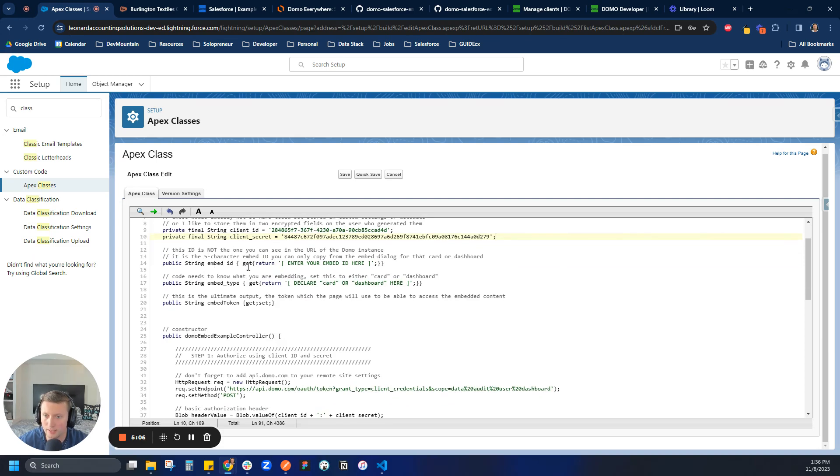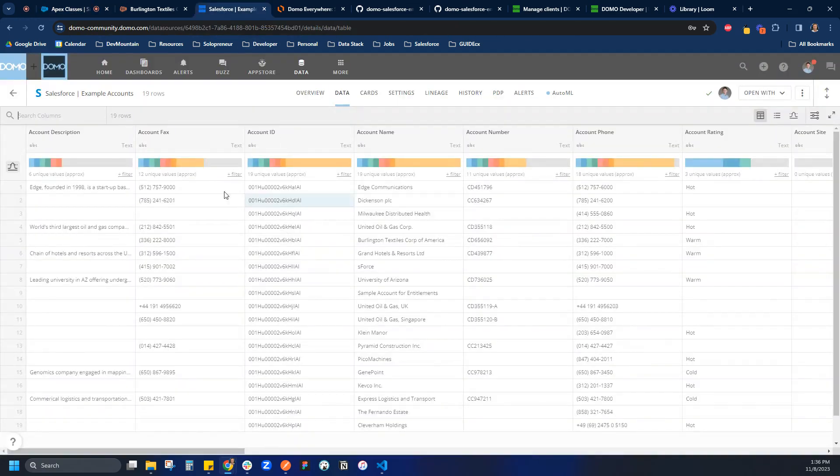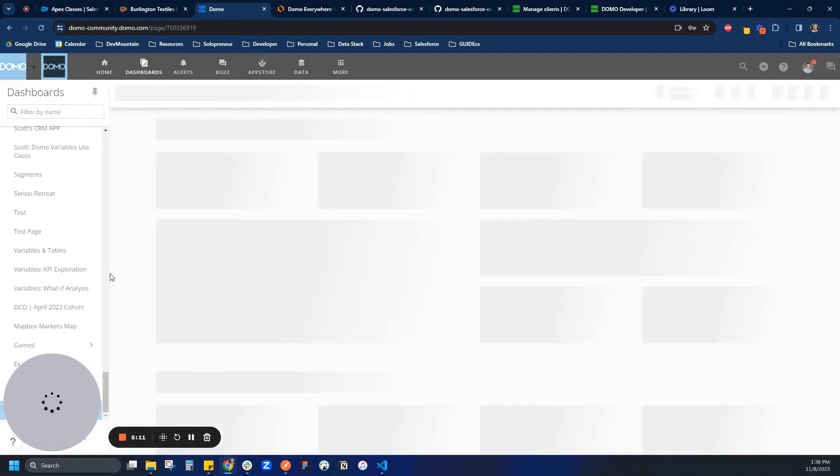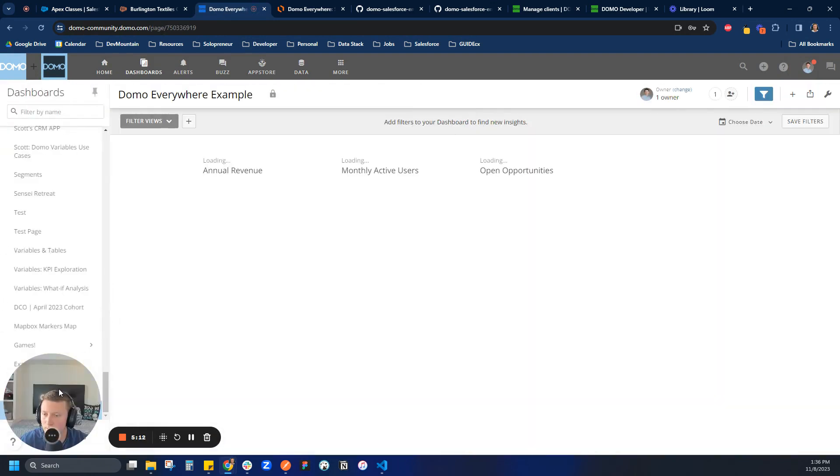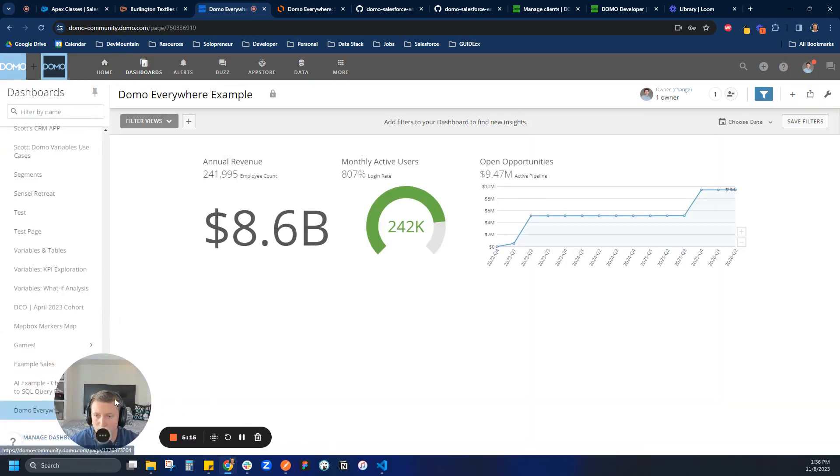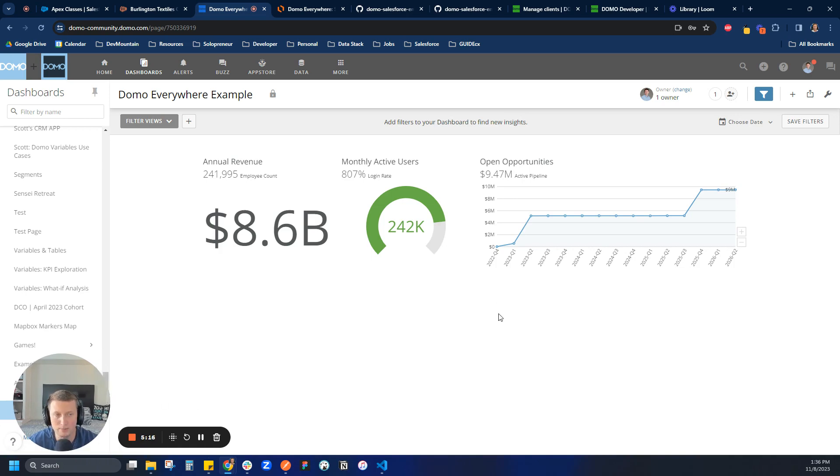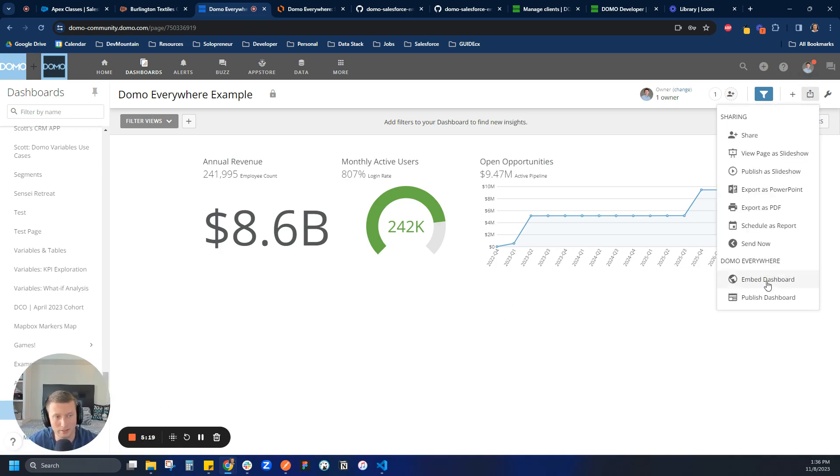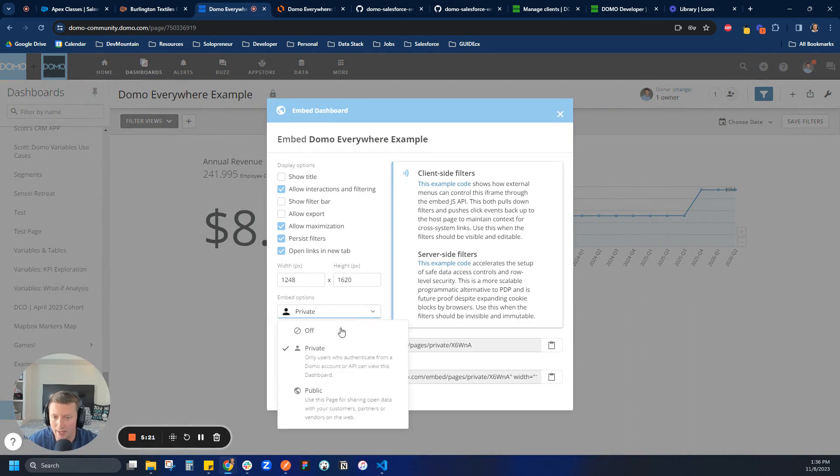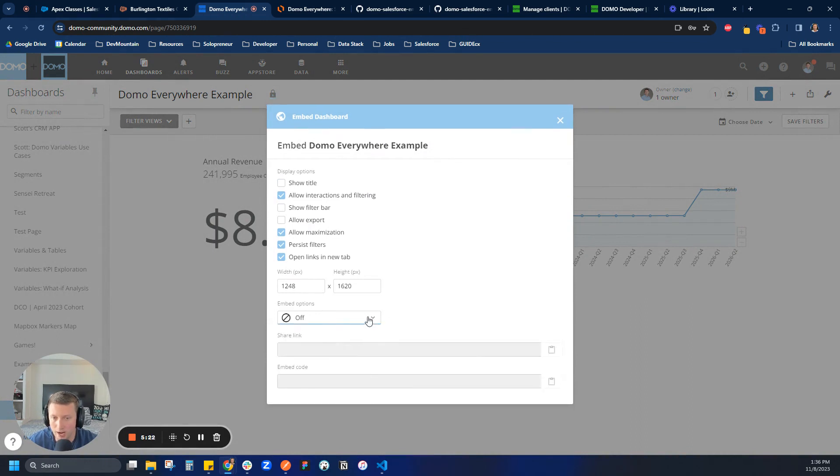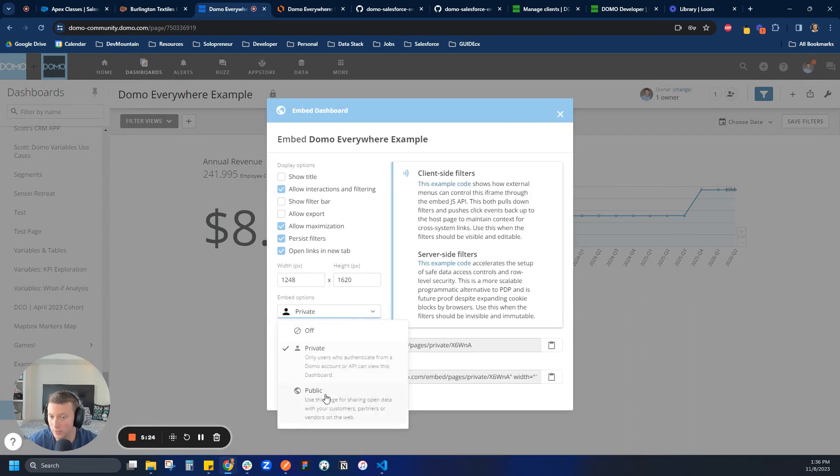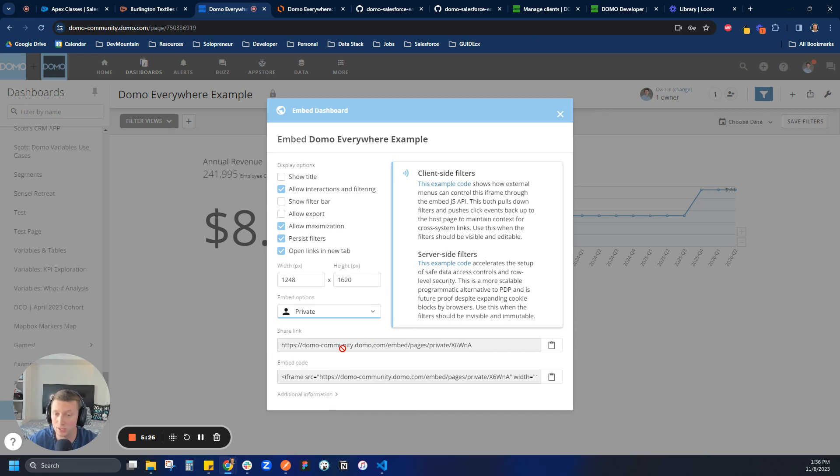Cool. Awesome. So now it wants the embed ID of our dashboard. And so I've made a very quick dashboard here in the community instance. Let's see. What did I call it? Domo everywhere example. And so if you haven't done this before, this is very straightforward. Here, we're just going to come in here and say embed dashboard. And then it'll start as off. But we're going to do a private embed because we don't want this to be public. We want it to be private. So just people in our Salesforce instance are going to see it.